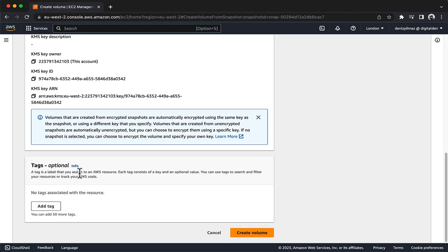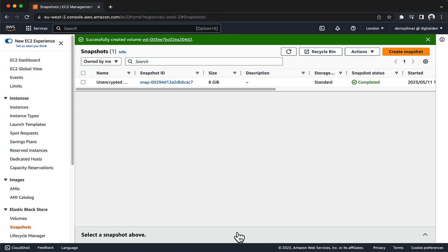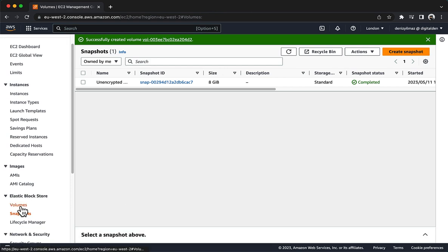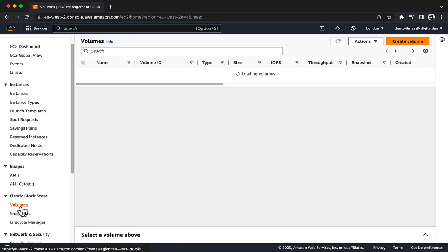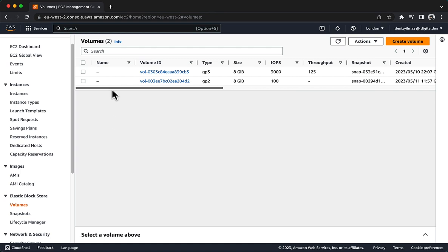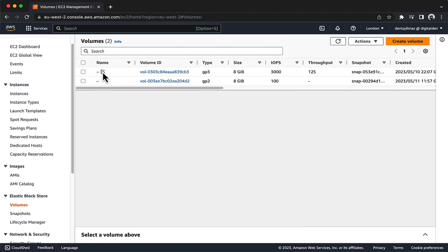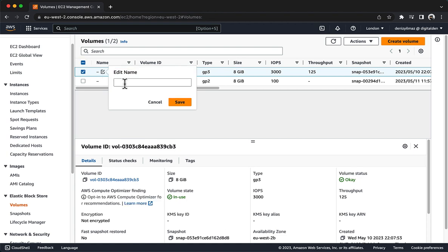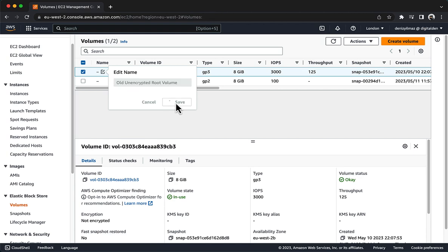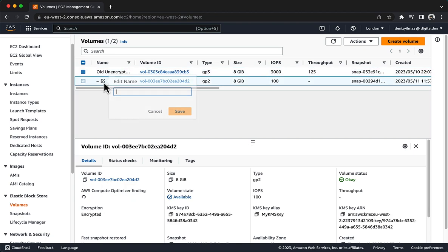Select Encrypt this volume. For KMS Key, choose My KMS Key, then choose Create Volume. Now, label the volumes. In the navigation pane, under Elastic Block Store, choose Volumes. Notice that two volumes are now listed. For the volume with a volume state of In Use, hover on the Name field and choose the pencil and paper icon. In the Edit Name box, enter old unencrypted root volume and choose Save. Follow the same steps to change the name of the volume with a volume state of Available to New Encrypted Root Volume.